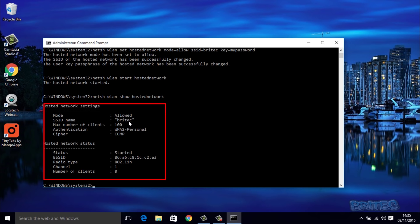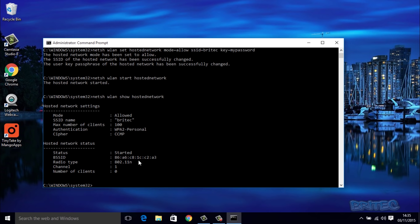This is going to display our hosted network. You can see here it says mode allowed, the SSID name is Britec, and the maximum number of clients is 100. It's all been set up right and it's now been started. There's the SSID and the radio type and everything else, so it gives you all the information as you can see right there.